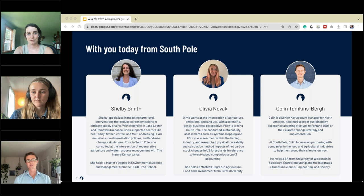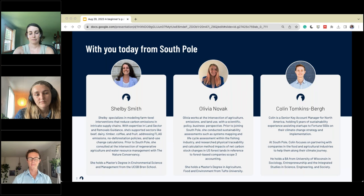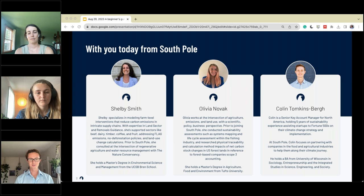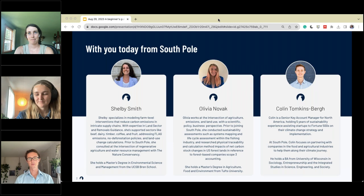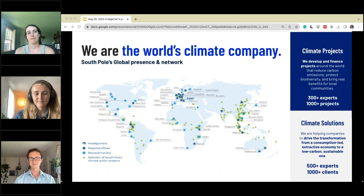My name is Colin Tomkinsberg and I'm a senior key account manager here at South Pole. I've been with South Pole for the last couple of years, working with companies across their climate journey, providing services to help them decarbonize as well as opportunities to help fund climate action. I'm joined by two wonderful colleagues, Shelby Smith and Olivia Novak, both consultants on our agricultural value chains team.